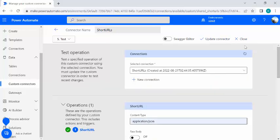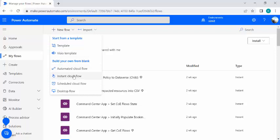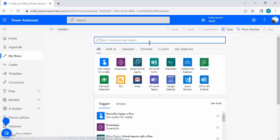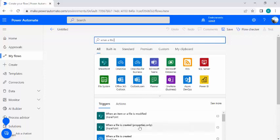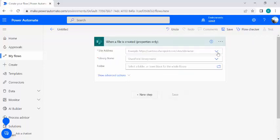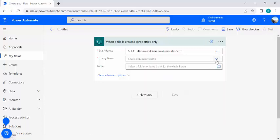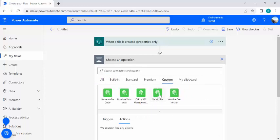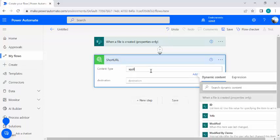The connector is ready to be used in any flow. Now I'll create a flow — an instant cloud flow — but I'll choose the trigger 'When a file is created (properties only)' since I don't need the file content. I'll map it to my SharePoint site and library. Then in the next step, I'll go to Custom connectors and use the 'Short URL' action.